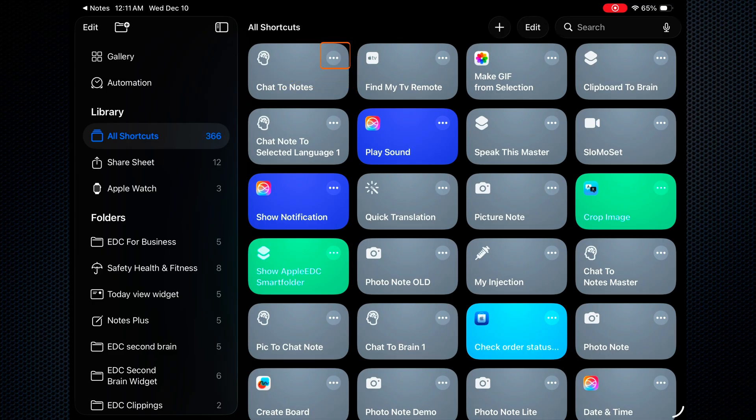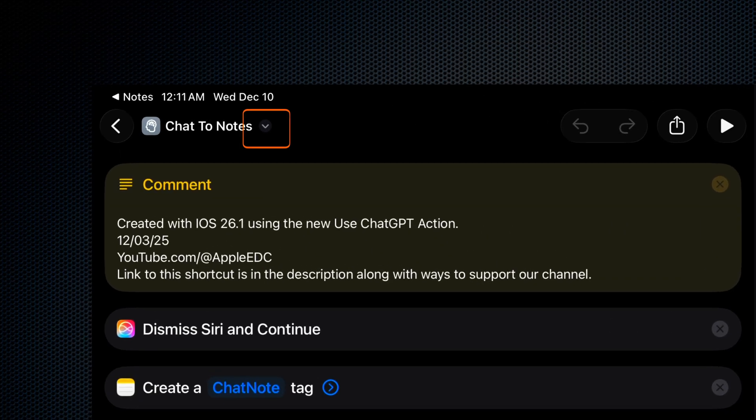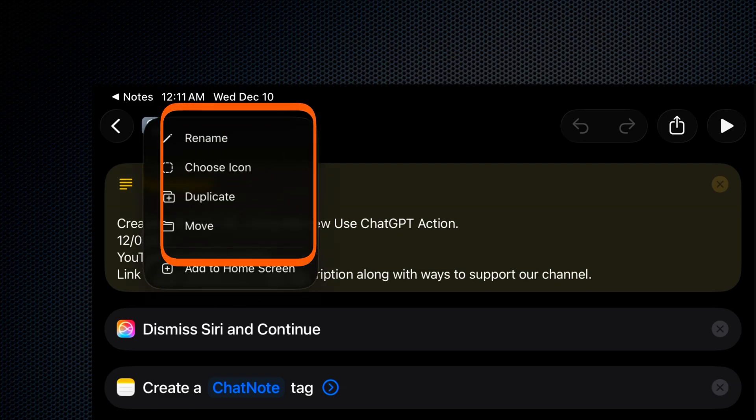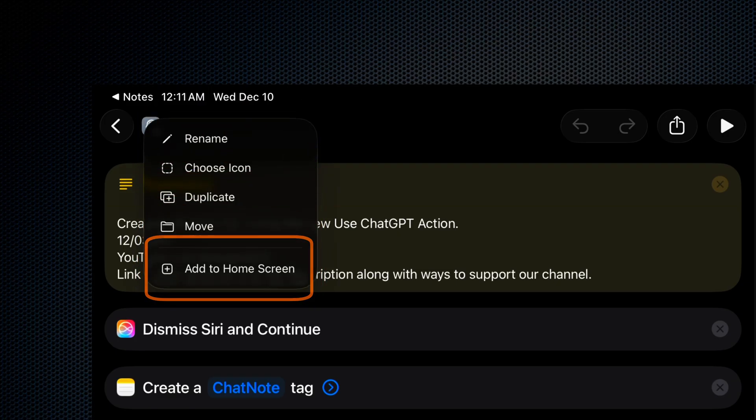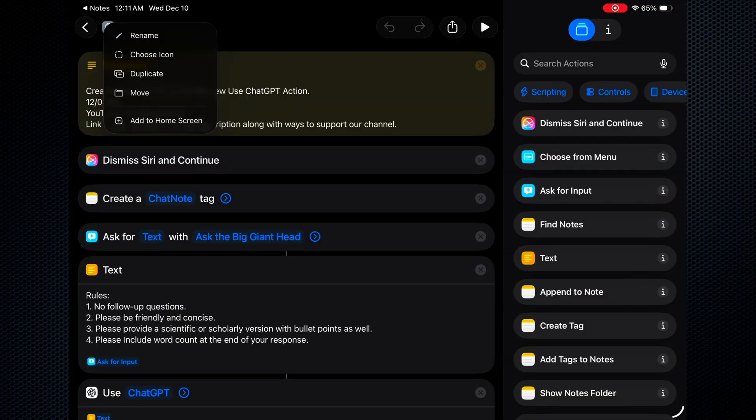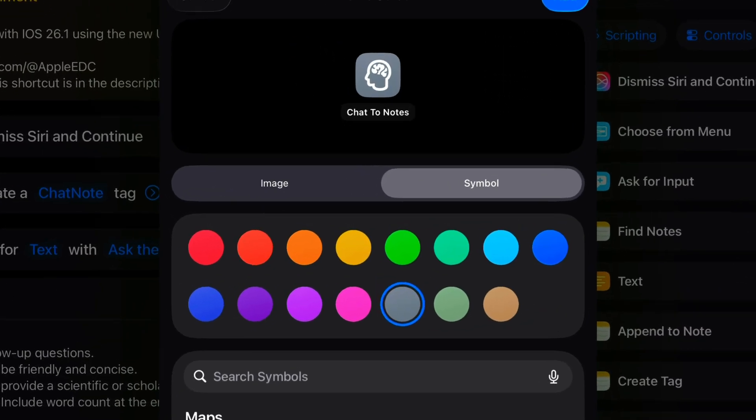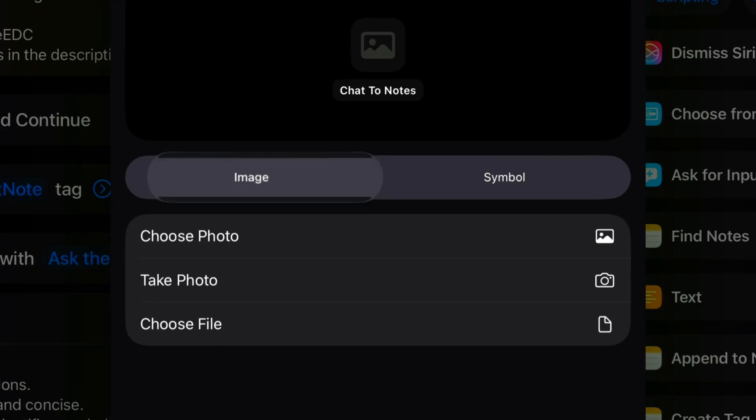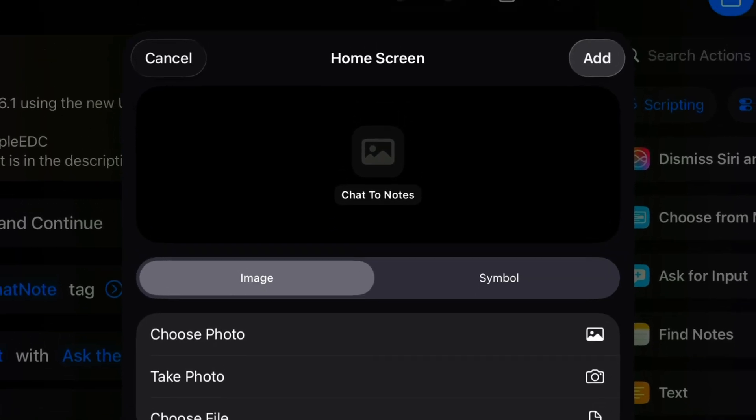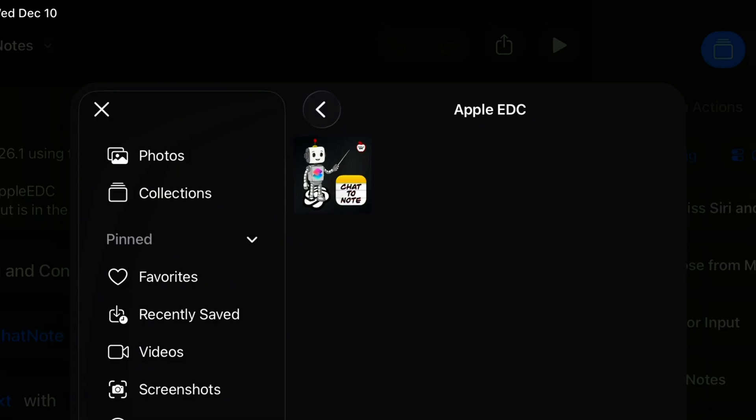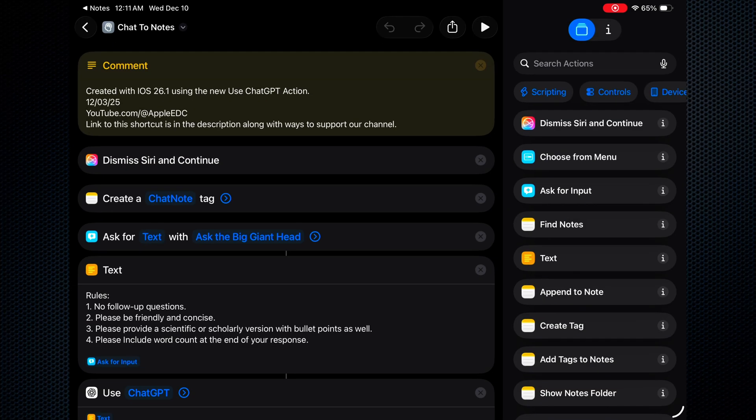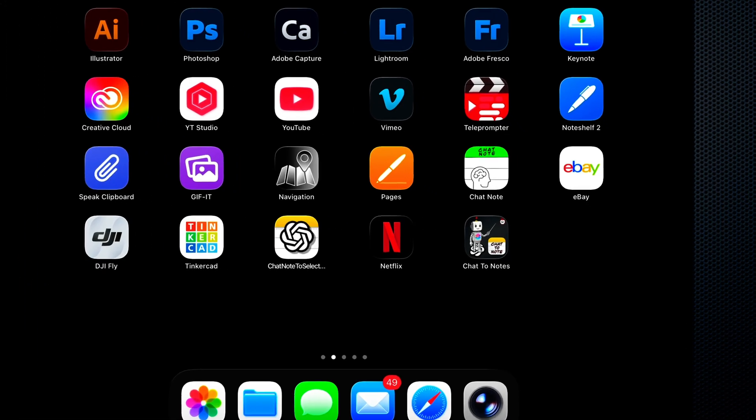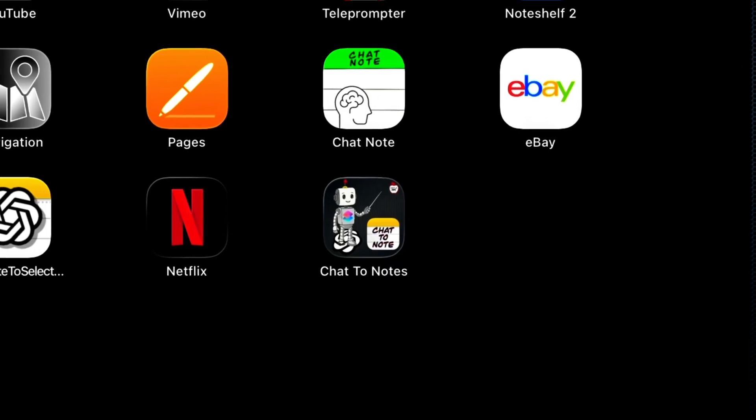From here we can tap the three little dots to open it up and then tap the twirl down right next to the name where we can rename the shortcut or we can add it to our home screen. Let's go ahead and add it to our home screen and let's use a little bookmark image that's available in the description. There it is. I'll choose that and I'll hit add. And now we have our little chat to note shortcut on our home page.